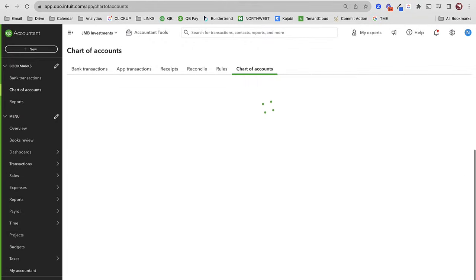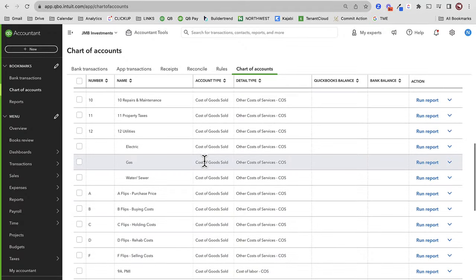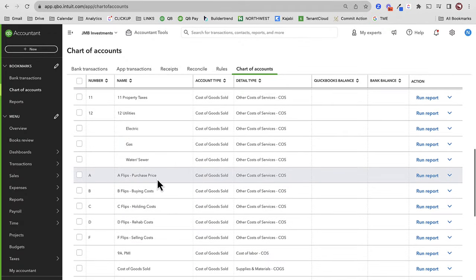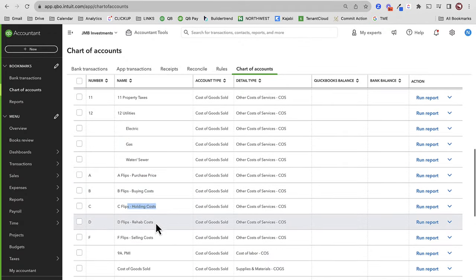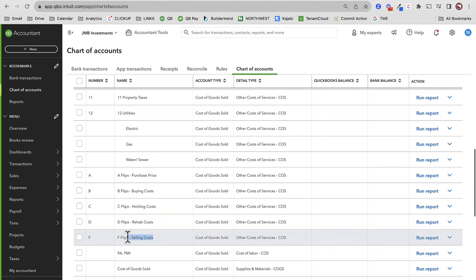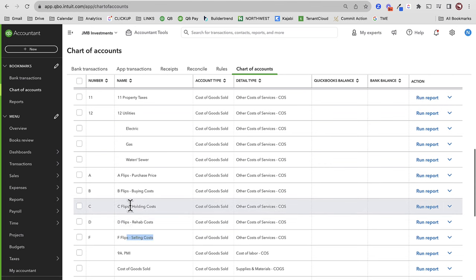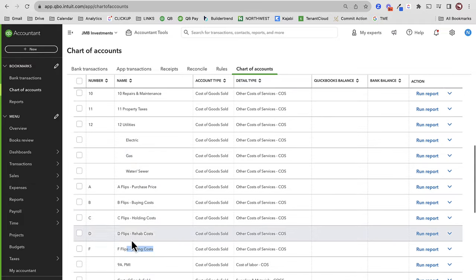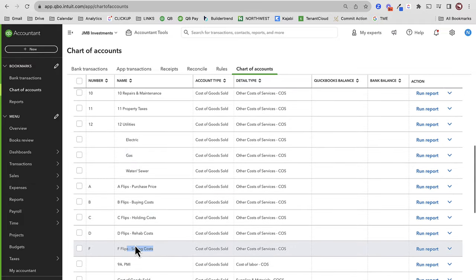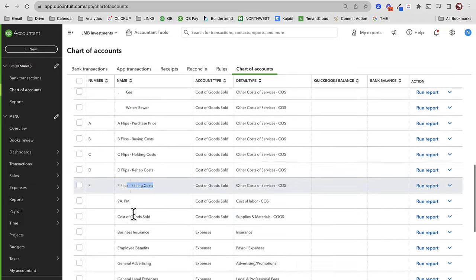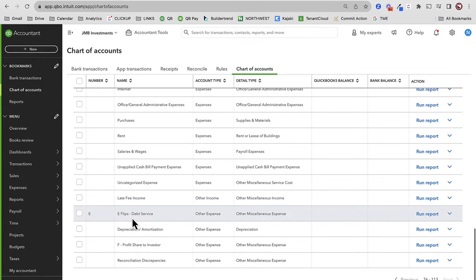On page two I have my cost of goods sold — notice I've got purchase price, buying costs, holding costs, rehab costs, selling costs, all right there. I'm sorting them alphabetically because I also have long-term rental. I also have debt service. What I typically do with debt service is put it as an other expense, and that gives me the benefit of showing a net operating income versus a net income — especially useful when partnering with outside investors, to keep a clean profit line without debt service.